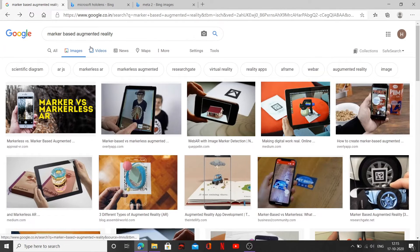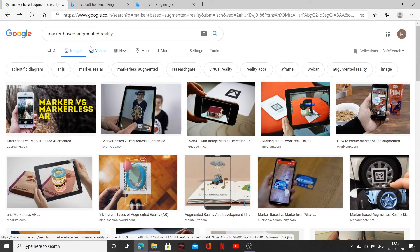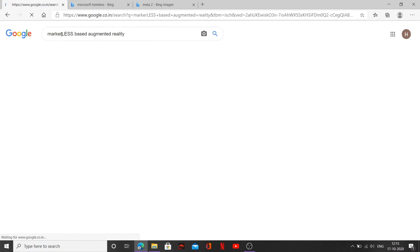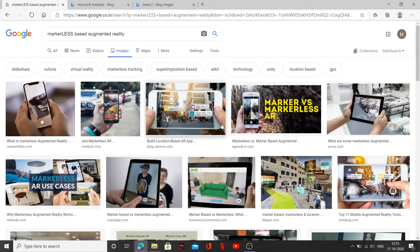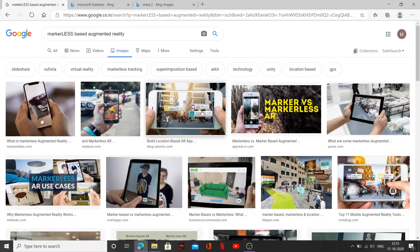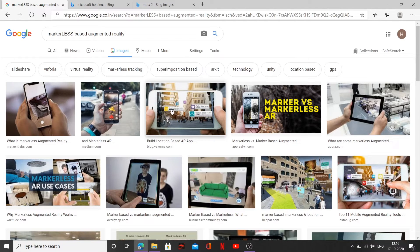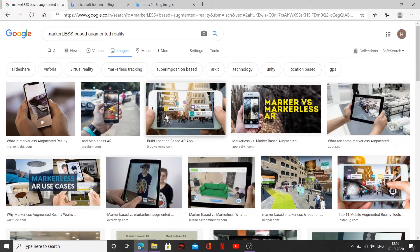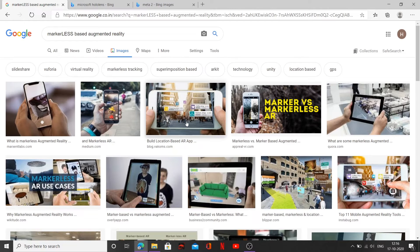Now we talked about marker-based augmented reality. Now the next we are going to talk about is marker-less-based augmented reality. So let me just type over here marker-less-based augmented reality. Now in marker-less-based augmented reality, definitely you can see this was the example of marker-less-based augmented reality. Here in this application, the GPS is tracking the location, giving you the information about the coffee shop, the fashion shop, and a lot of shop and whatnot.